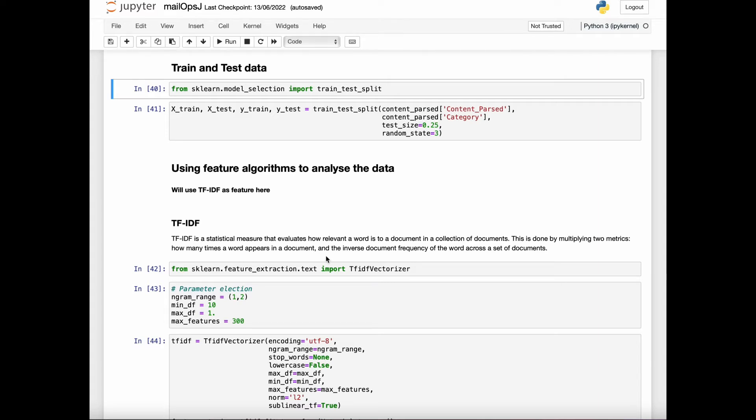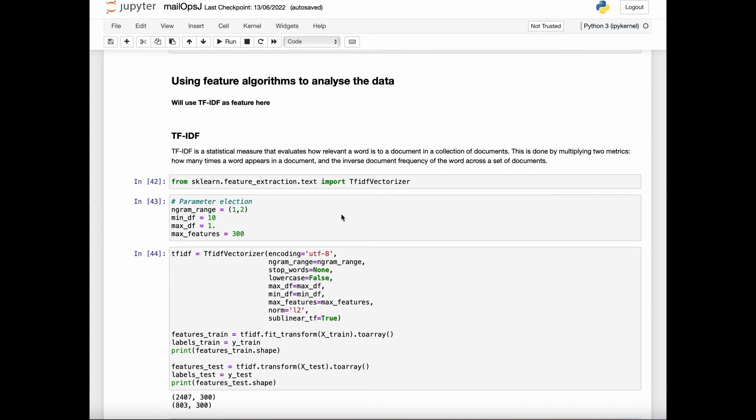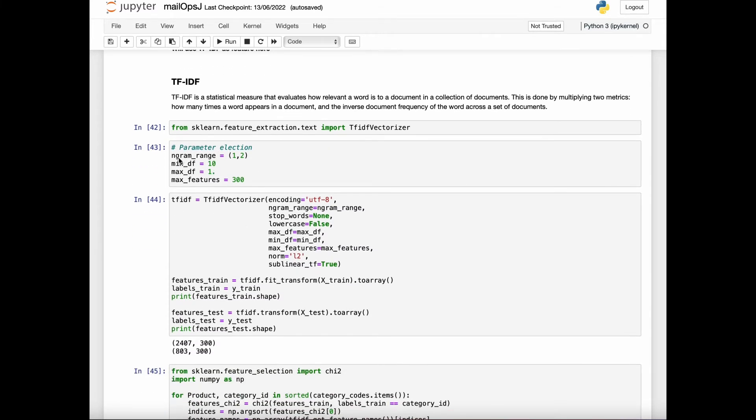I've used the TF-IDF vectorizer function from the feature extraction library provided by sklearn. I've used a few of the parameters here, for example, ngram range, min DF, max DF, max features, and then I've created the object for the TF-IDF.